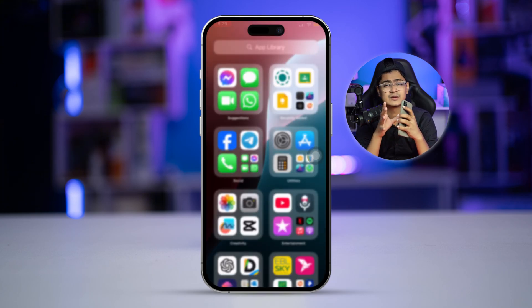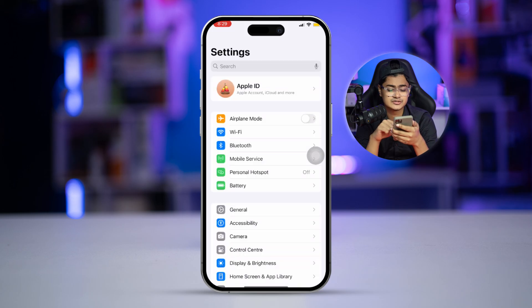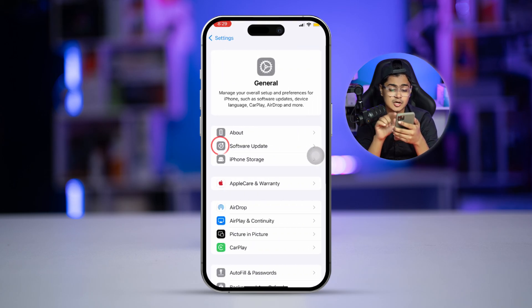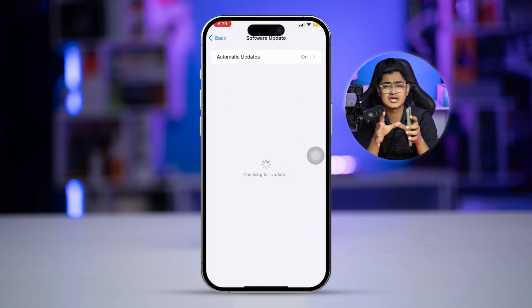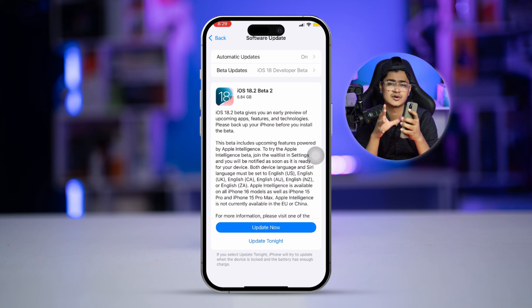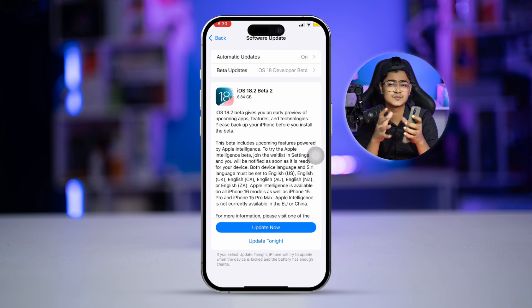Solution nine is pretty basic: go to Settings, scroll down, select General, and update your software. Sometimes using old software with bugs or glitches can drain your battery a lot. Updating your iPhone to the latest software version will remove those bugs and glitches and help save your battery life. If you still have questions, let me know in the comments — see you around!